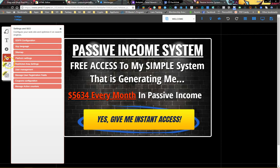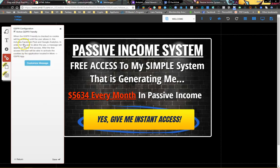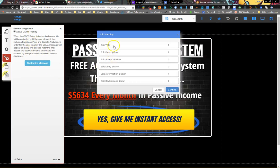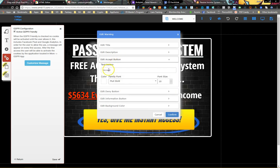BuilderAll's made it pretty easy and they've added it right here to the settings. So you just come in here to GDPR configuration, click on 'Active GDPR Friendly.' It tells you a little bit here but then you can customize it — you can change the titles, the descriptions, the colors, and what the button says.